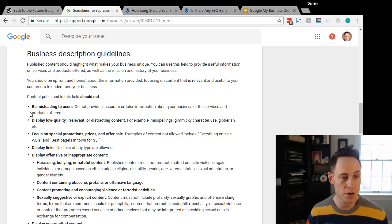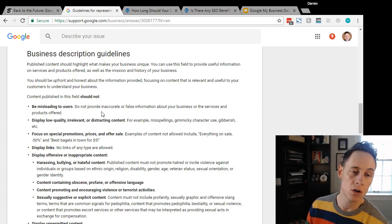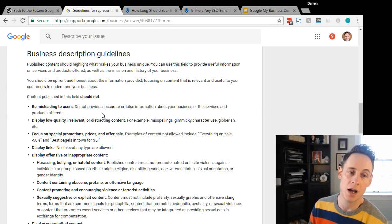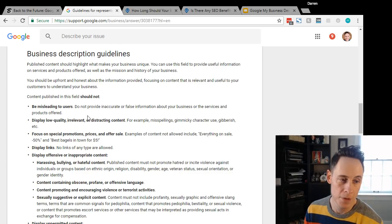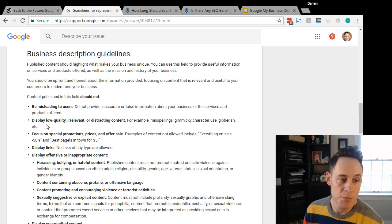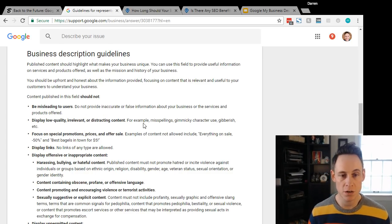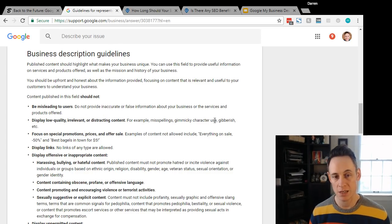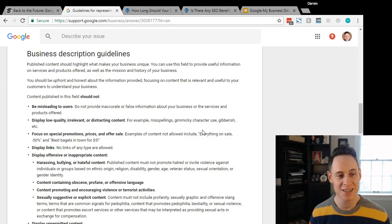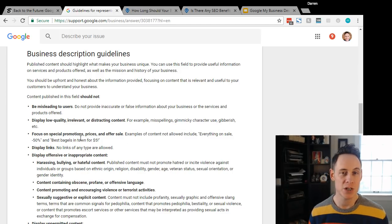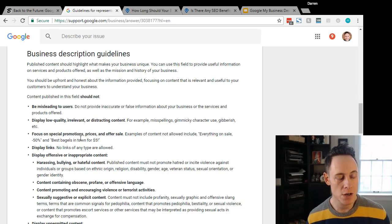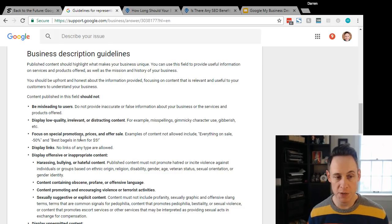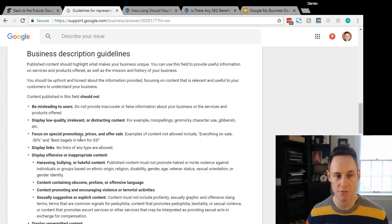What you should not use the field for is don't be misleading - don't say you are the number one plumber rated in all of North America if that is not true. Don't display low-quality, irrelevant, or distracting content. Gimmicky character use - I guess they don't want emojis, gibberish, etc.